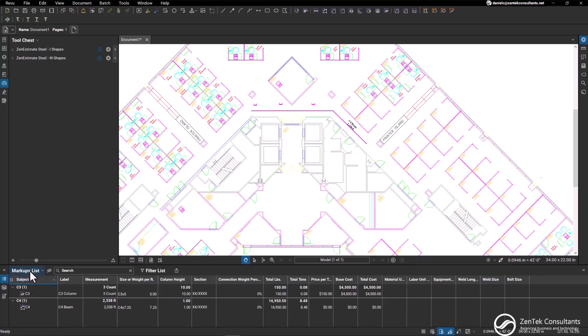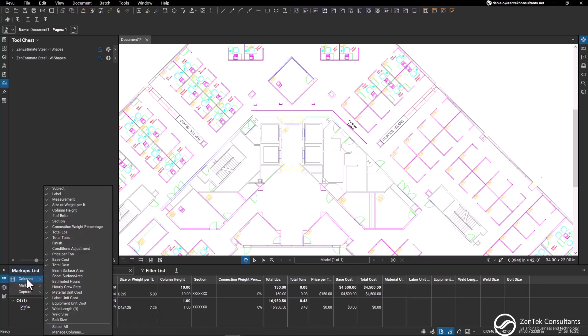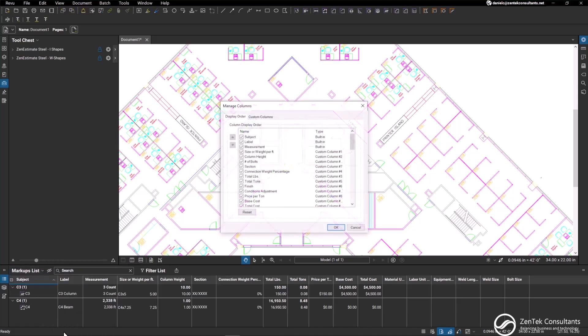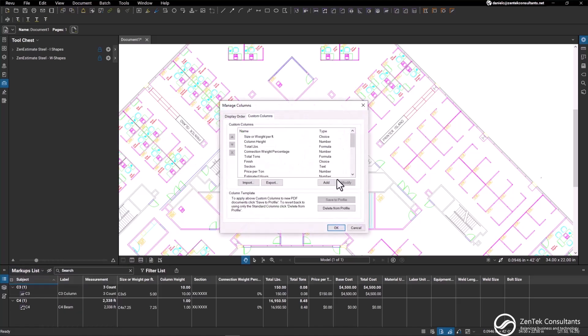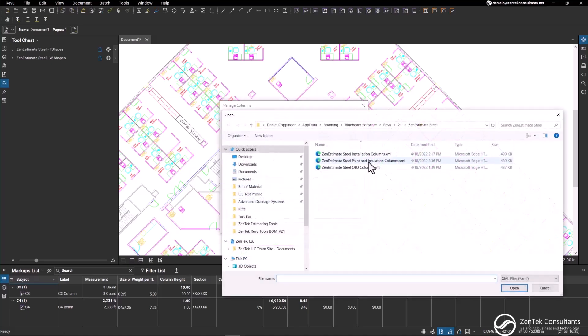The same thing goes for paint and installation. So if we wanted to load that column structure, all we'd have to do is go to our markups list, columns, manage columns, custom columns. Again, we import the XML file for the column structure that we need.